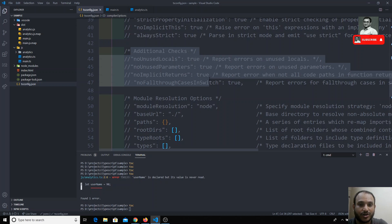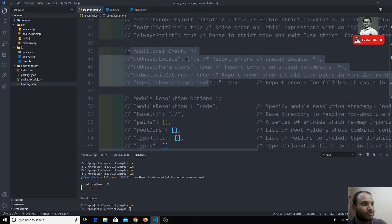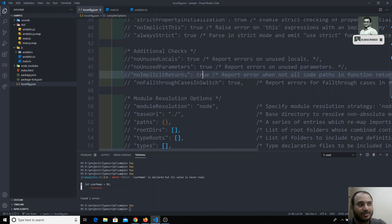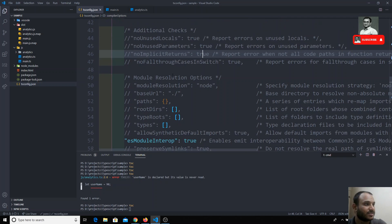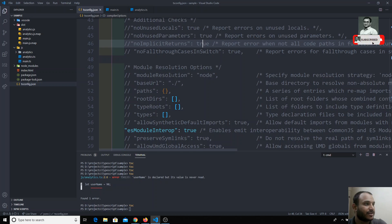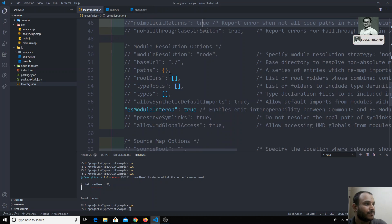These are the additional checks. In order to increase code quality we use these additional checks. We have seen noUnusedLocals, noUnusedParameters, and noImplicitReturns. These are the additional checks available.